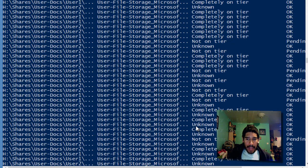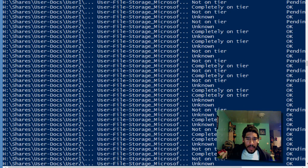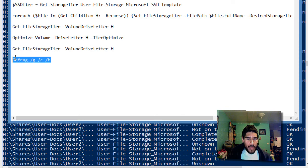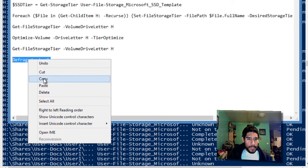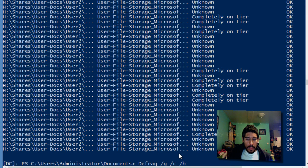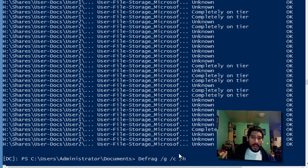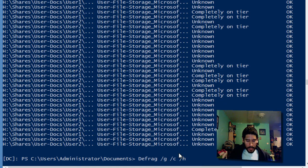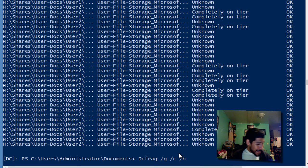The last command we need to do is defrag with the parameters of GCH. Let it defrag itself. That's pretty cool.